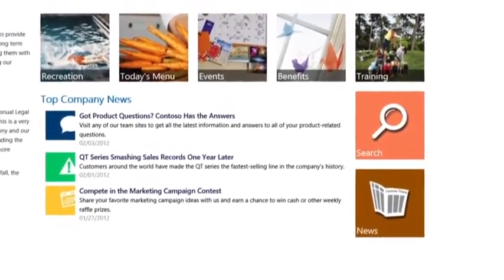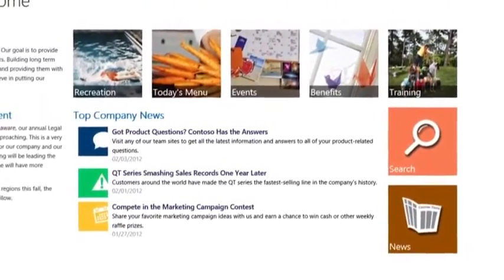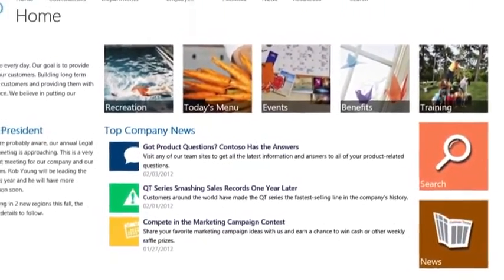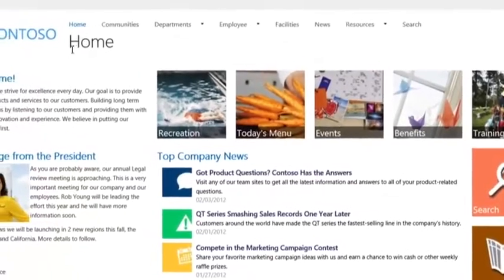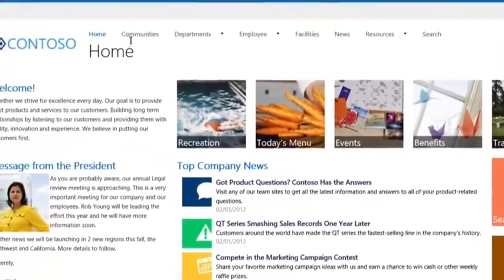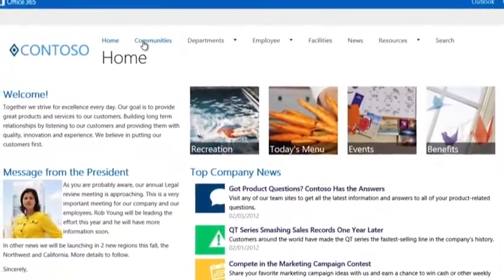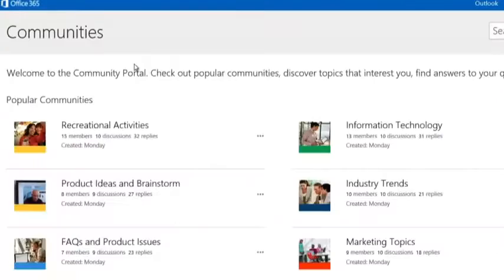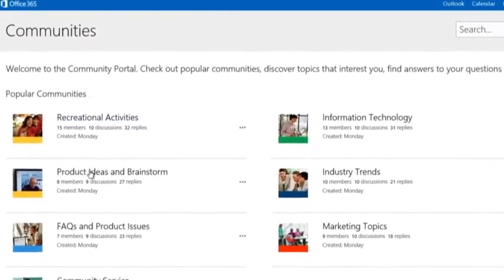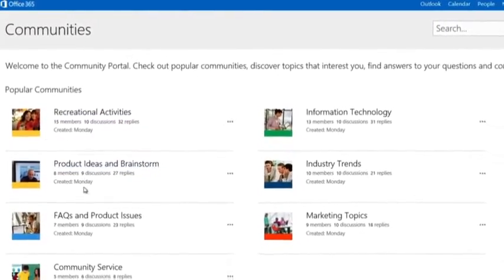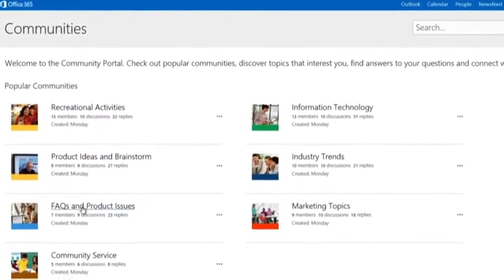Organizations have so much tacit knowledge, but much of it gets lost because it was either too hard to find or no one shared it in the first place. SharePoint 2013 makes sharing information and knowledge management easier than ever.